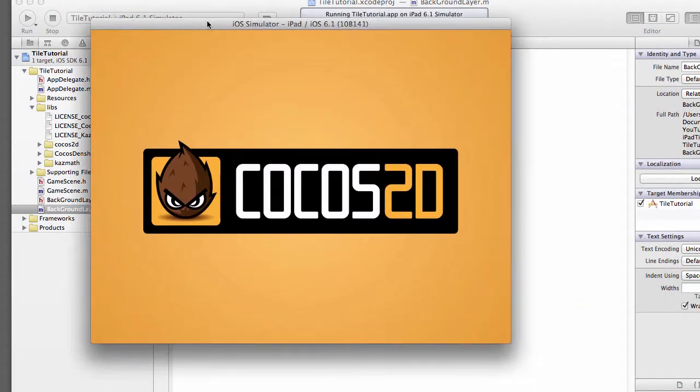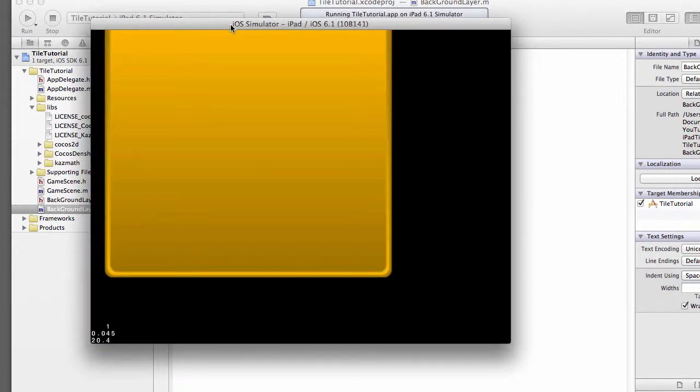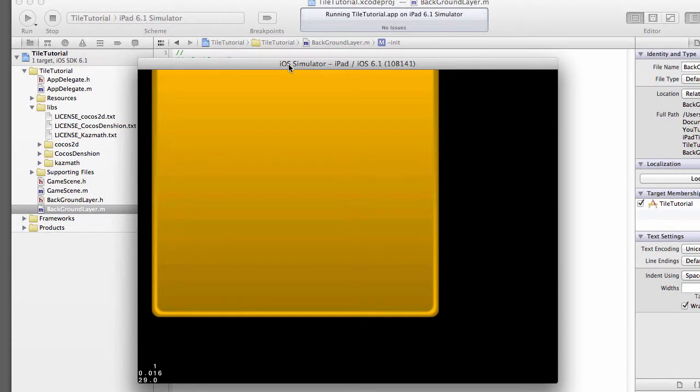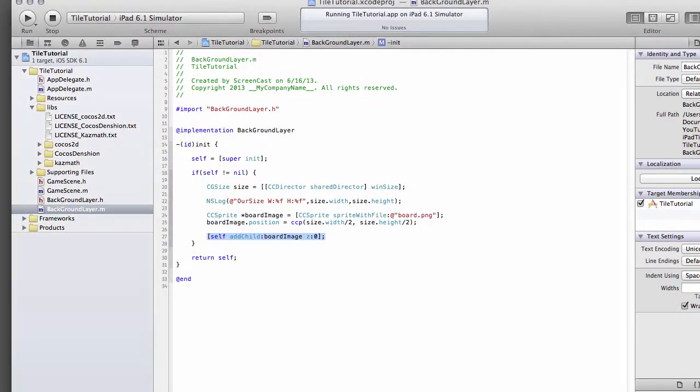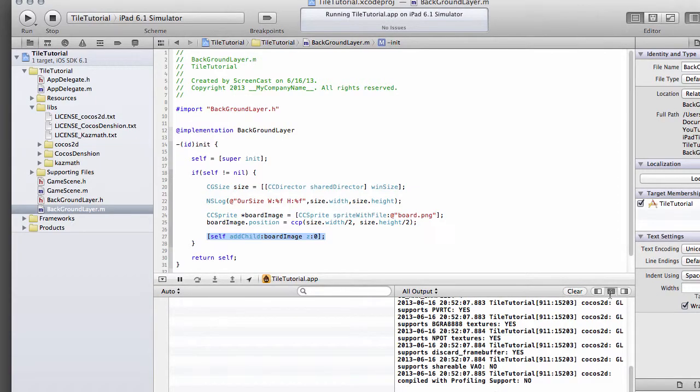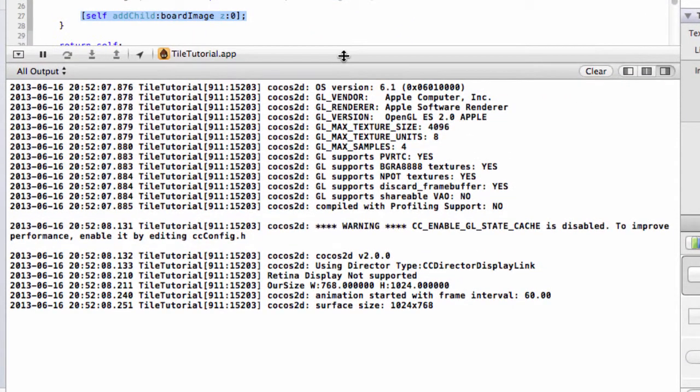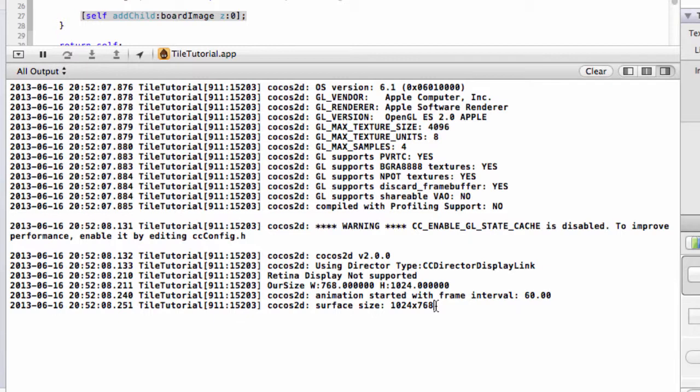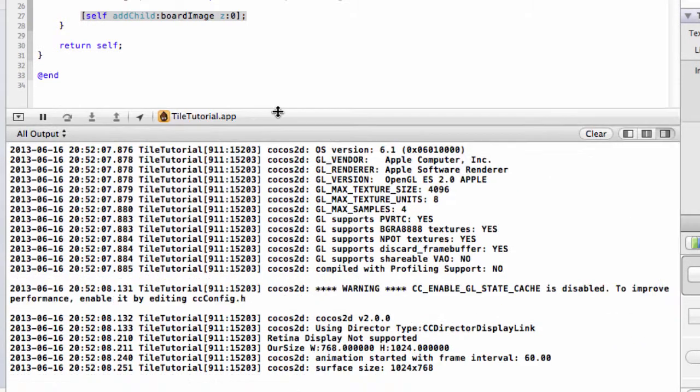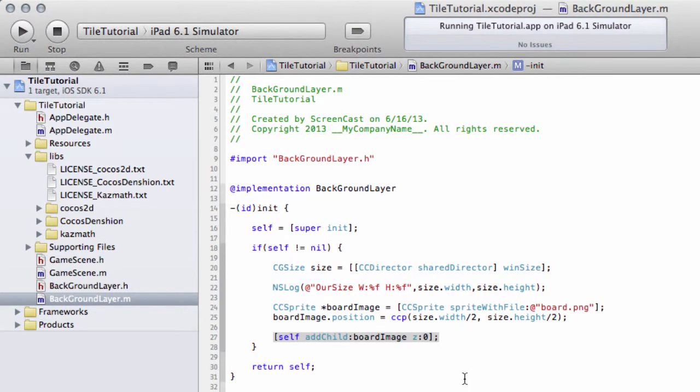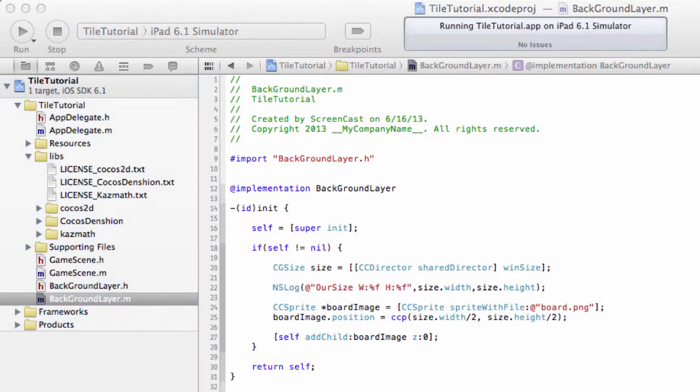I'll just drag it over into the screen here. What you can see is the board is actually positioned not in the center of the screen at all—it's too far left and too far up. Interestingly, if we go down to the console, you'll see that our size says the width is 768 and the height 1024, which is obviously incorrect. Cocos 2D itself clearly thinks the width is 1024 and the height 768. So what's happened there?